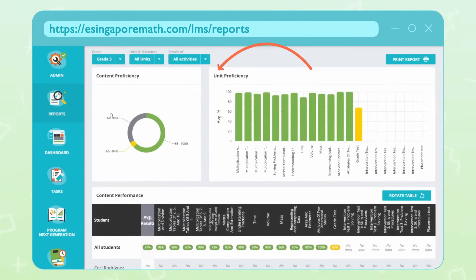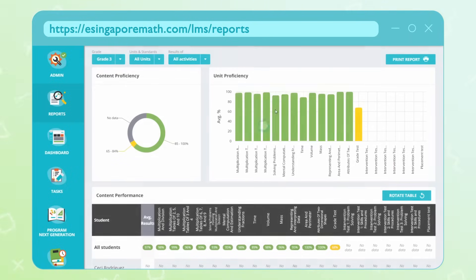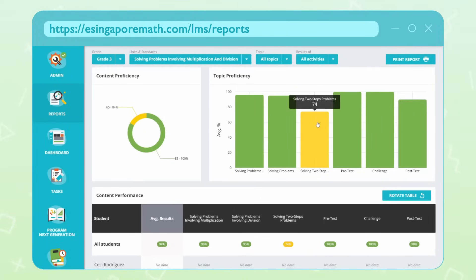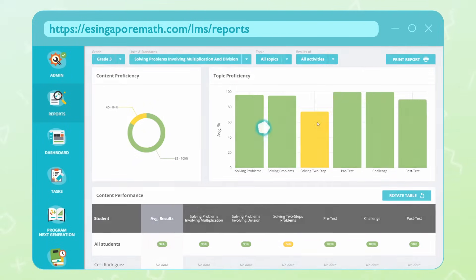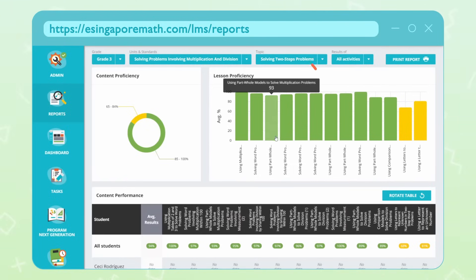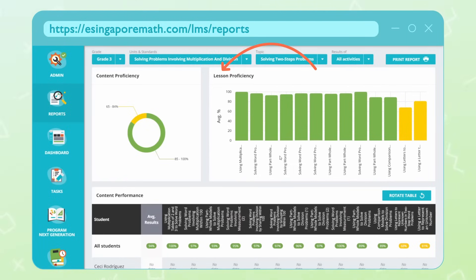The Colour Spot report helps you utilise classroom time more effectively. It identifies the units, topics, lessons and standards that your students struggle with the most, and shows you exactly what to reteach to get them back on track. With this comprehensive portrait of student knowledge always at hand, teachers can make smart decisions about how to reach every student where they're at right now.